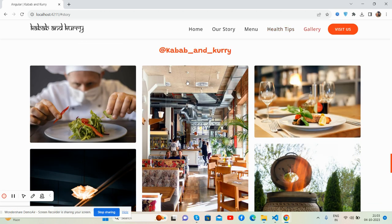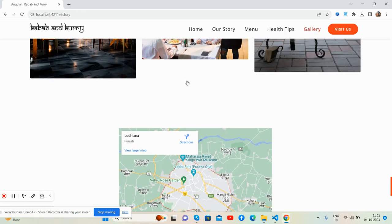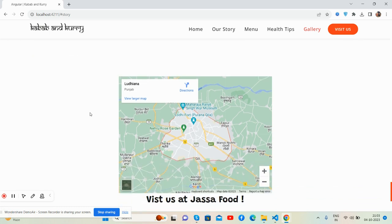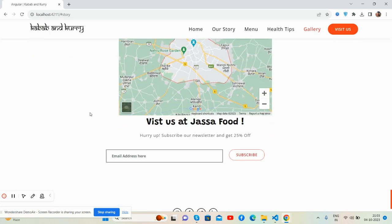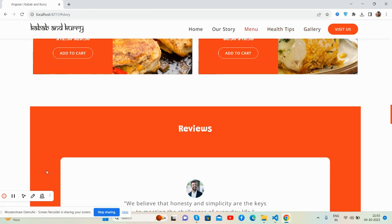Follow us on Instagram. And my application section. Email address and footer section. Have you seen how beautiful it is?